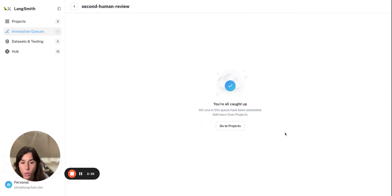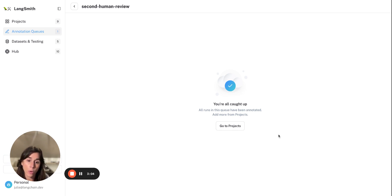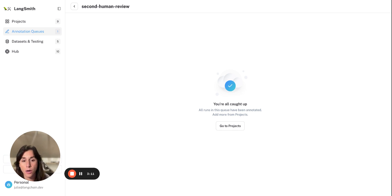And we're all caught up, meaning I have no more to review. And this is really helpful if you're in a supporter role or you're helping curate data sets to make sure that you have the appropriate tags and feedback on each of your runs.